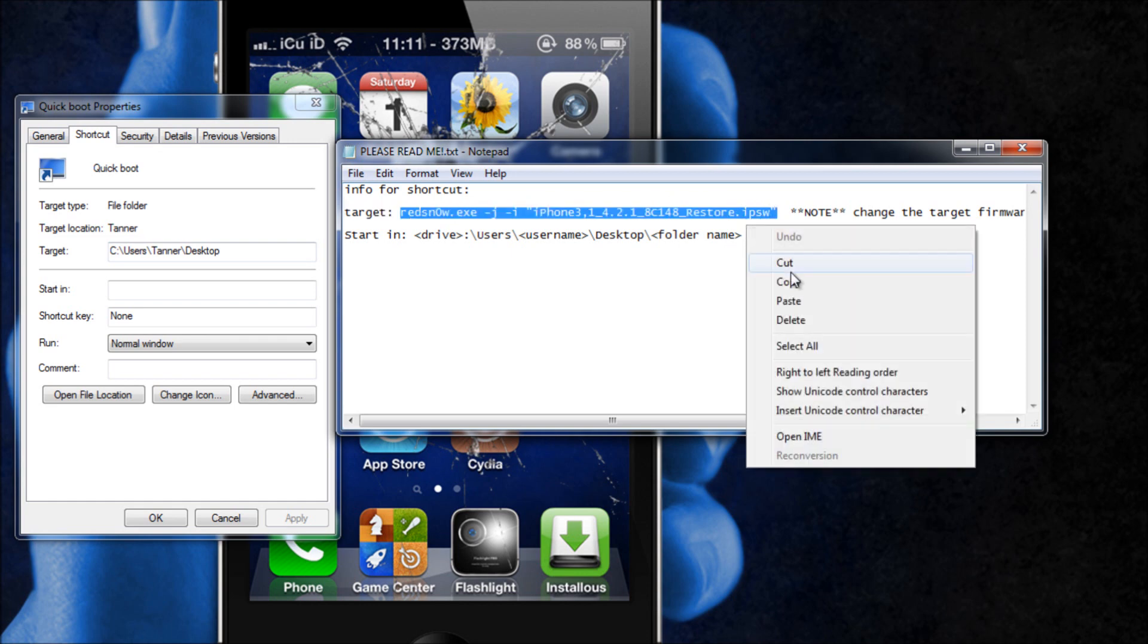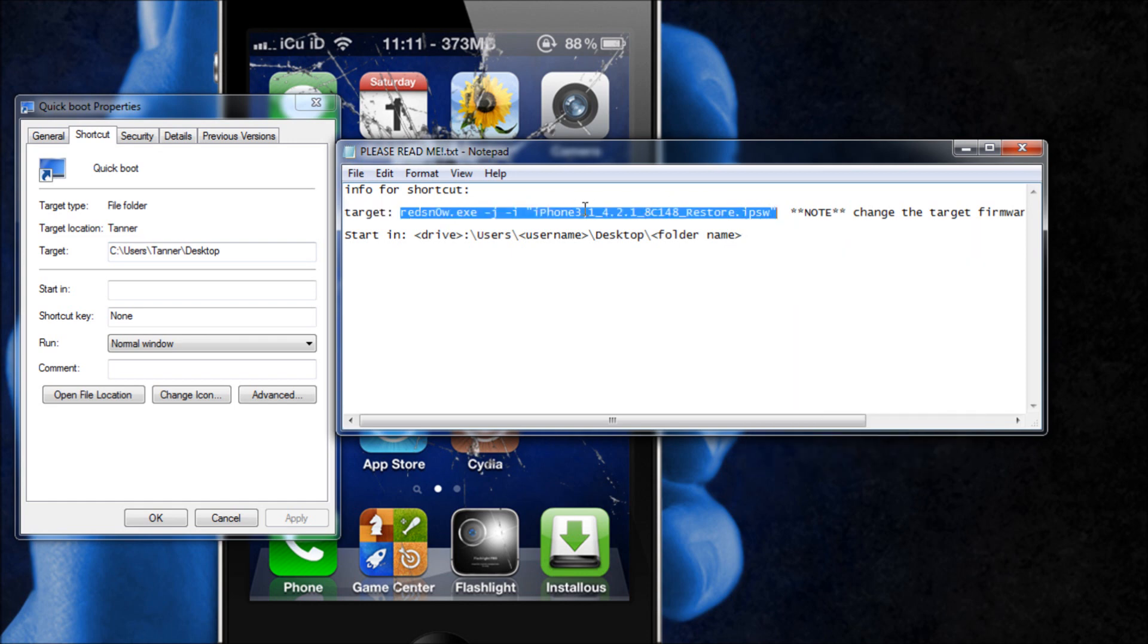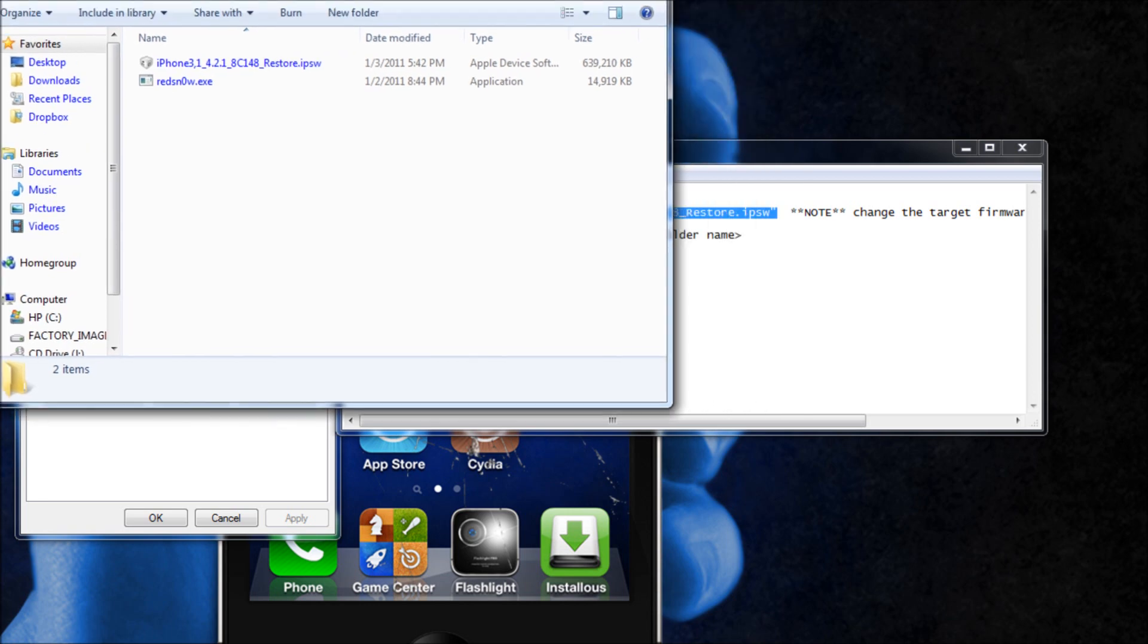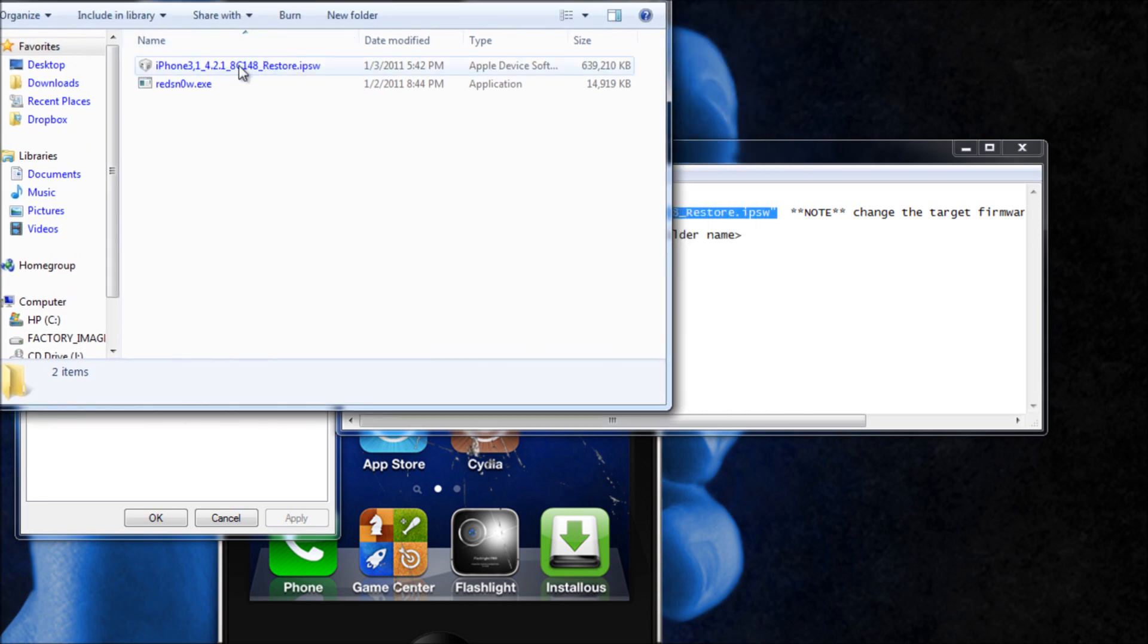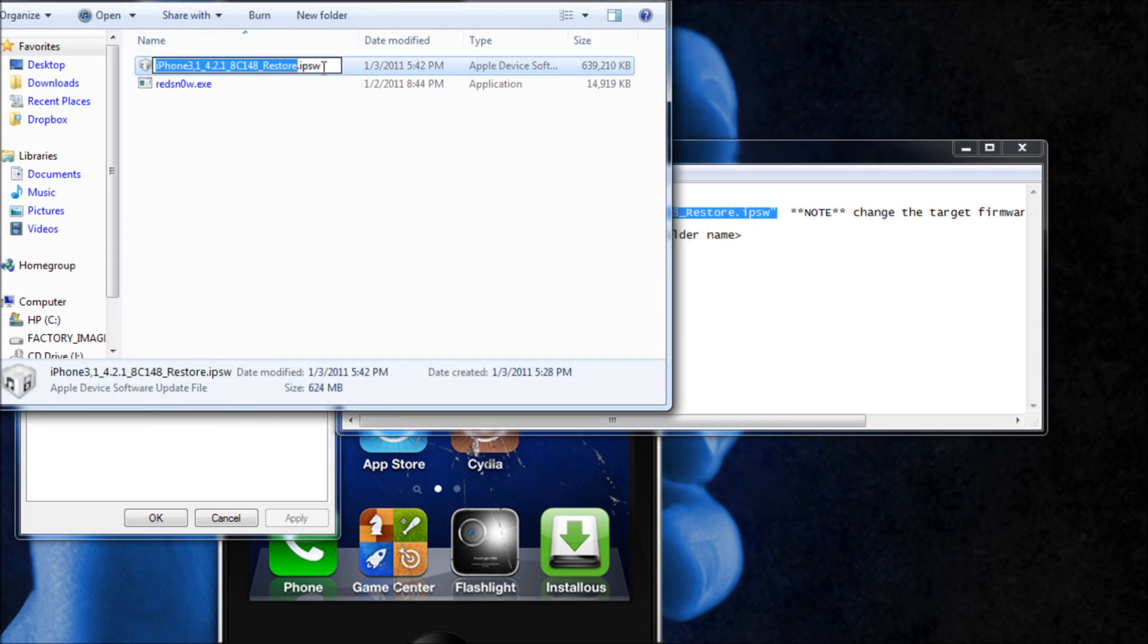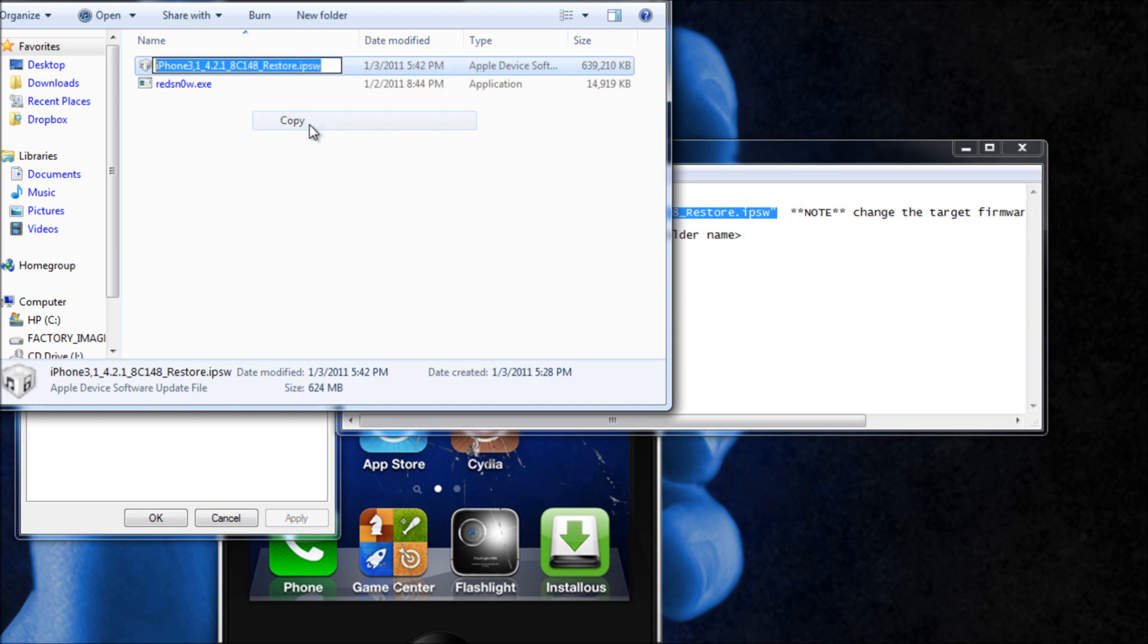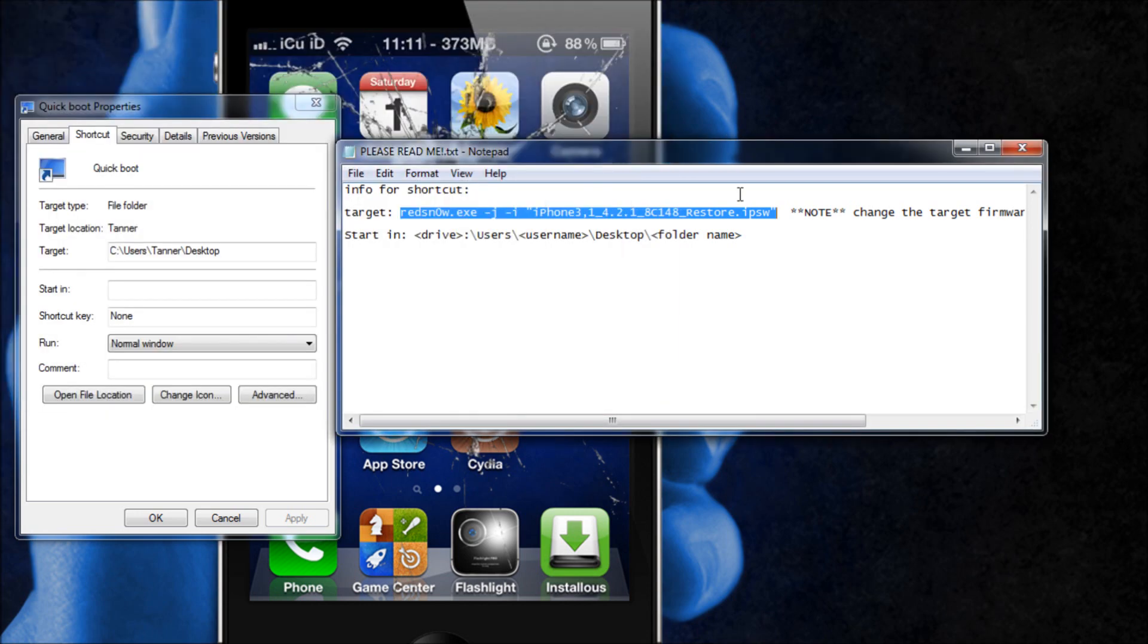If you will notice right here it says iPhone 3 comma 1, that is for the iPhone 4. It will vary depending on your firmware and to get that name all you're going to do is come to where your firmware is and because we just put it in the folder it'll be right here. Then all you have to do is just copy that name right there and then just paste it instead of where it says mine right there.